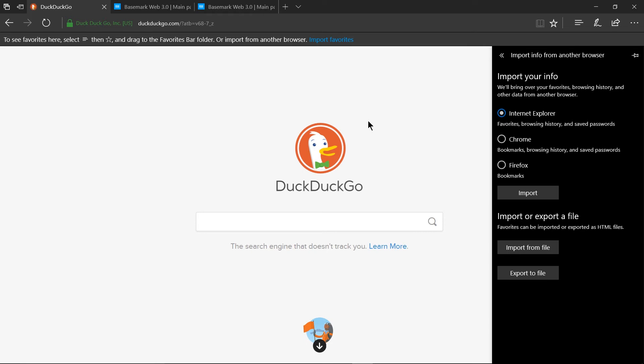One last downside is that if you are importing info from another browser and your browser happens to be opera you don't have a clear out of the box way of doing that so you might need to export to a different file or install an extension in order to actually get your opera information over.